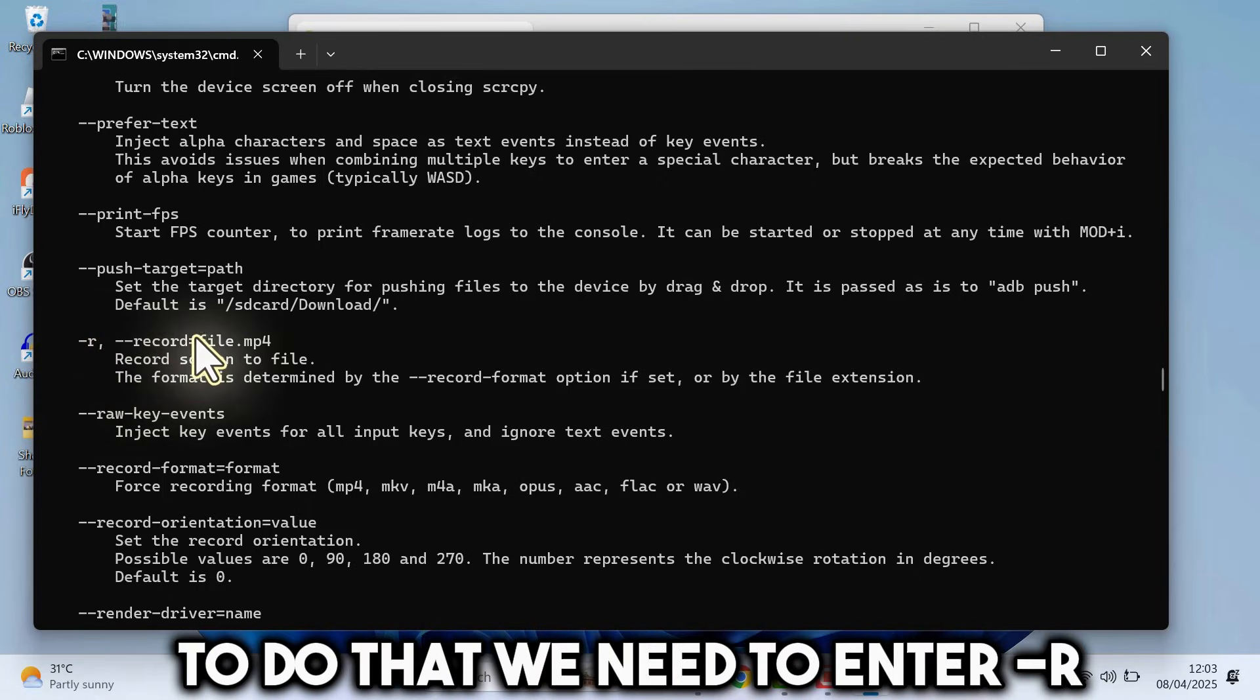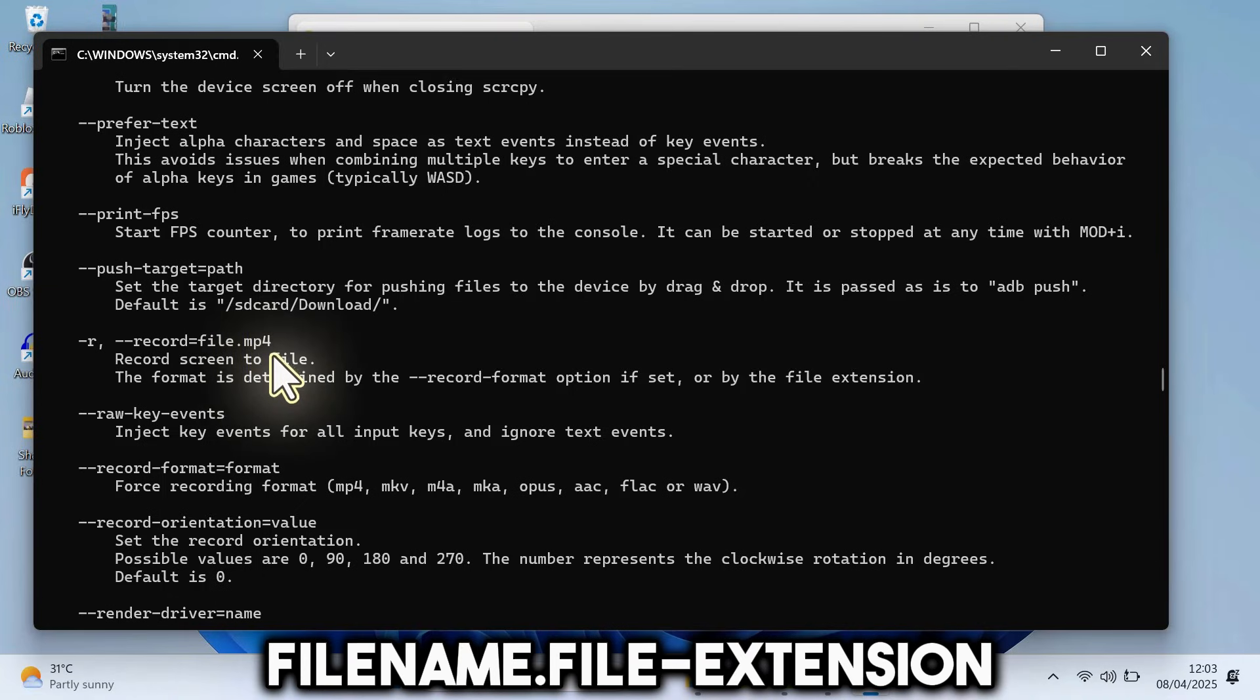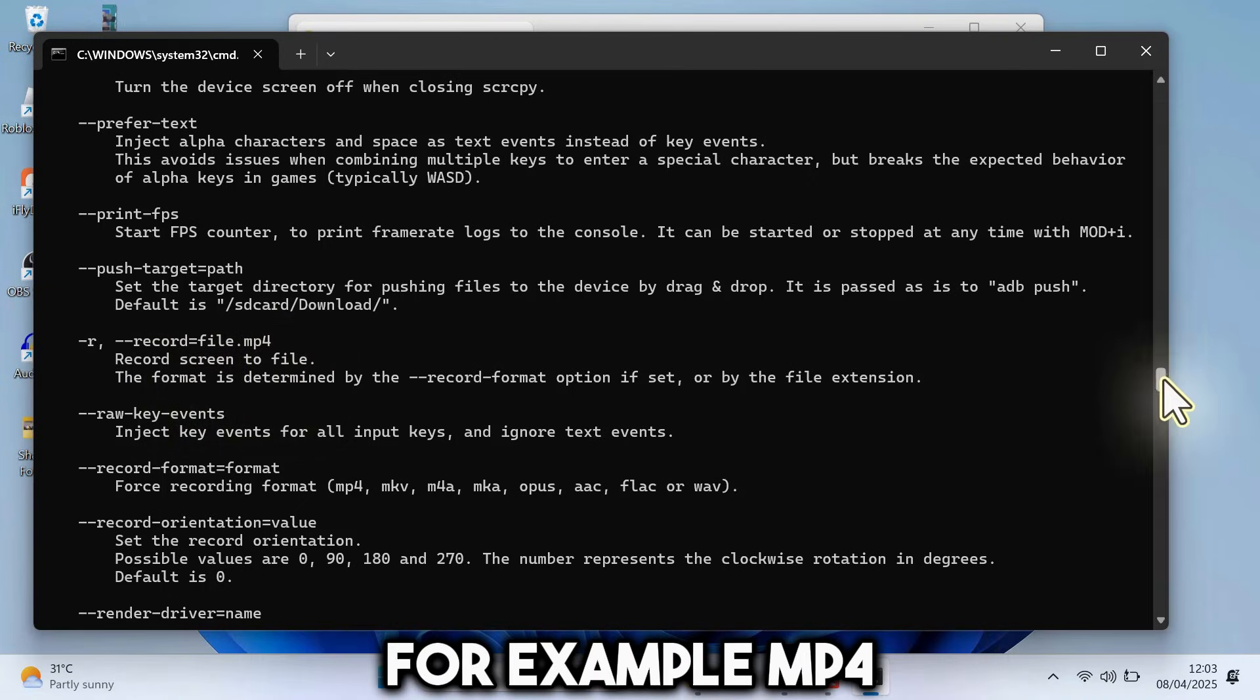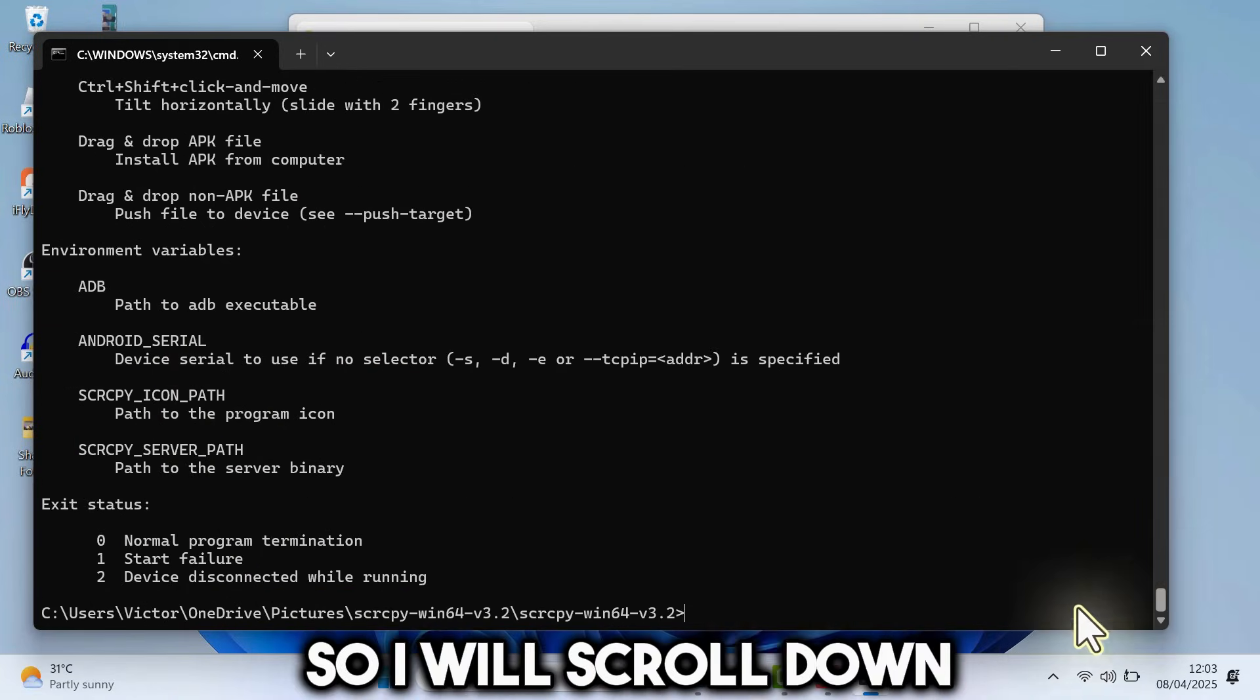To do that, we need to enter dash r, the name of the file, dot the file extension, for example, MP4. Let's do that.